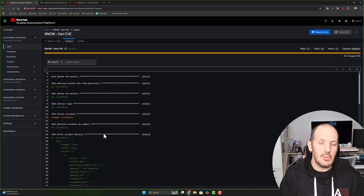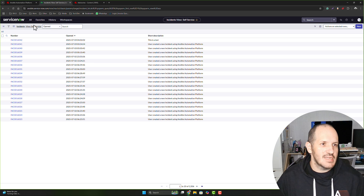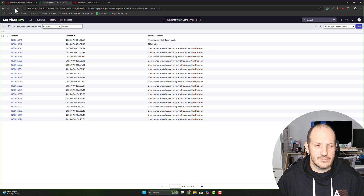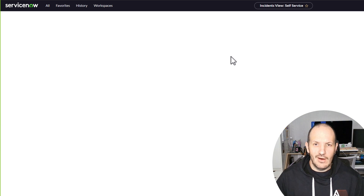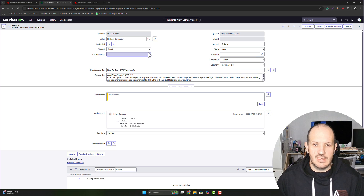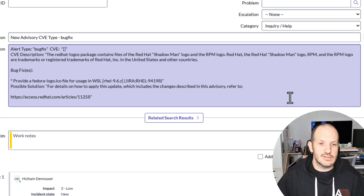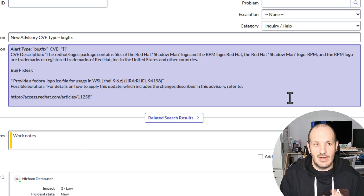Our InfoSec team can now see this ticket and see how it's been enriched with detail. Let's look at ServiceNow — refreshing, we should see a brand new incident. There's one that's come through, which is a CVE. Let's look at that ticket: we've created it and gathered a bunch of information around the specific CVE from external tools. You can see the description of the CVE, a bug fix report, and even access to a knowledge base. We've been able to gather all of this with Ansible and provide it to the ticketing system.